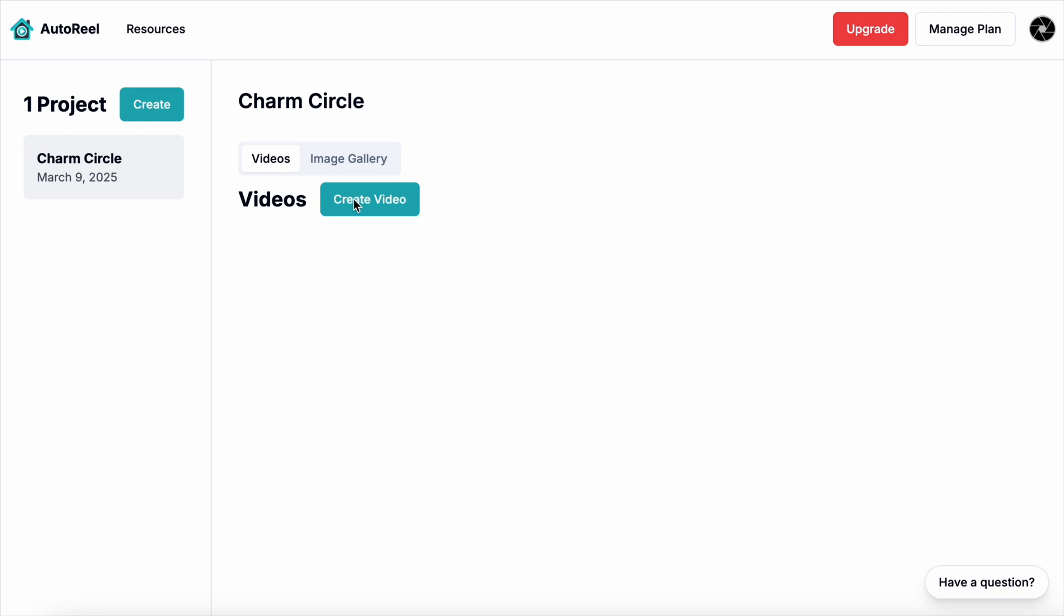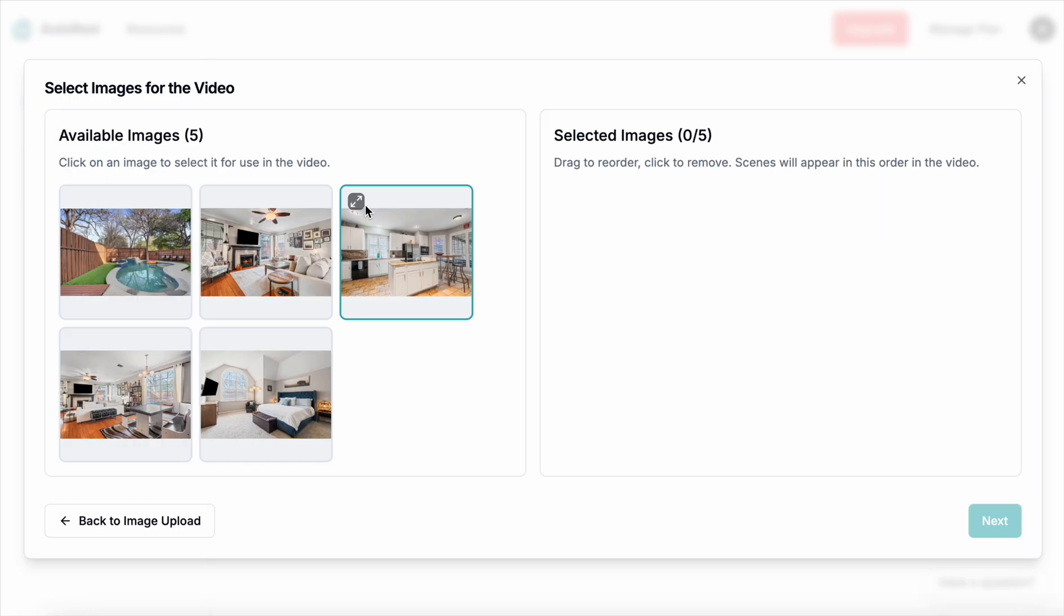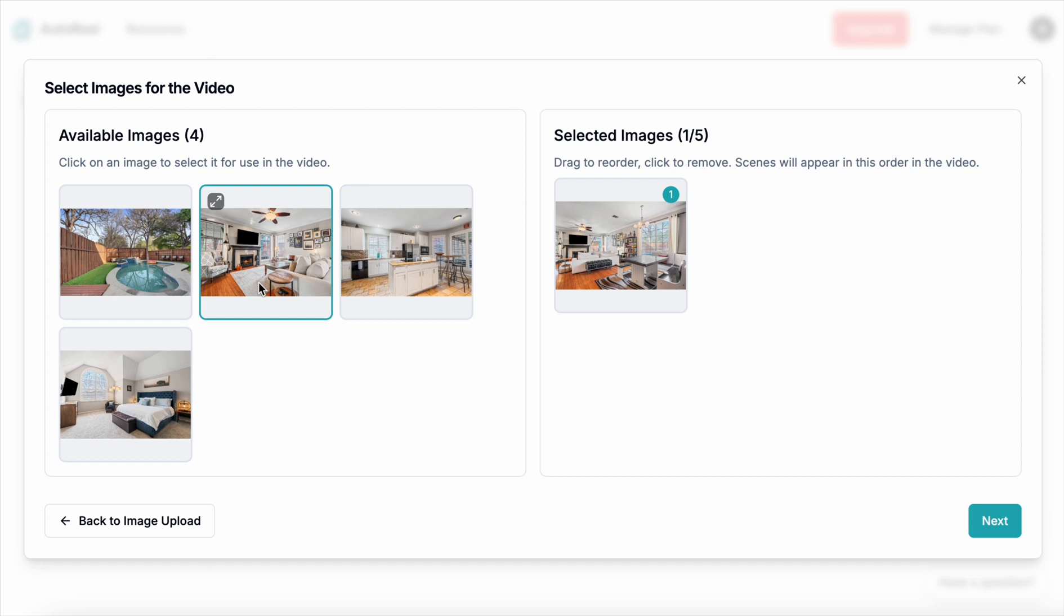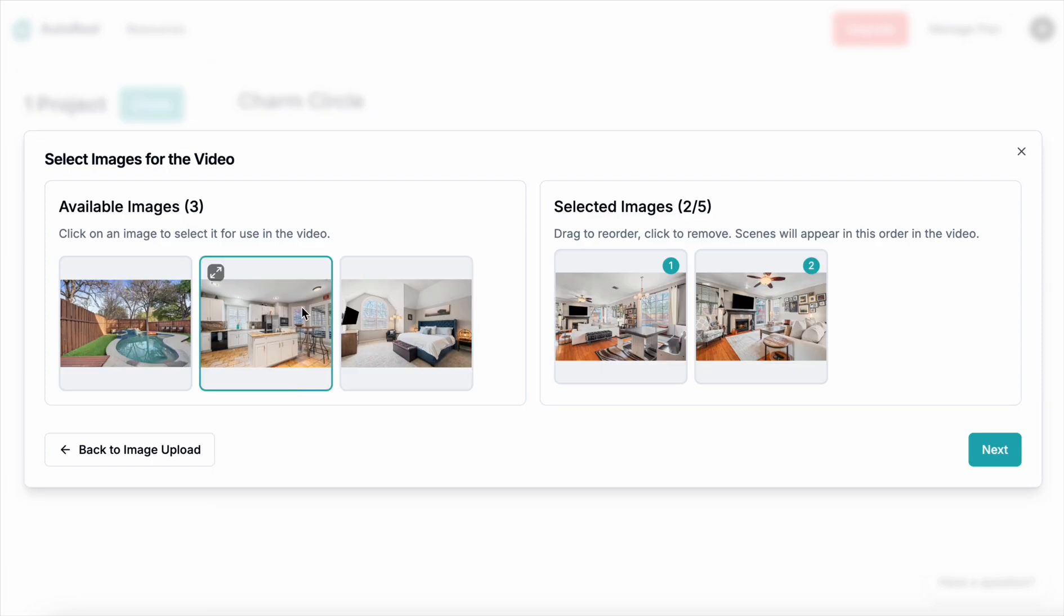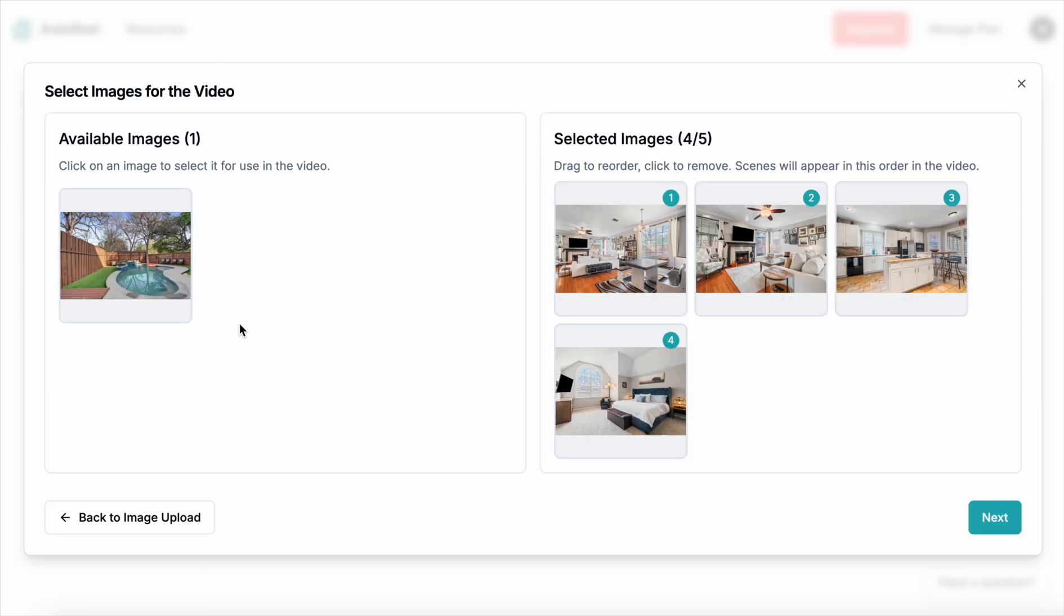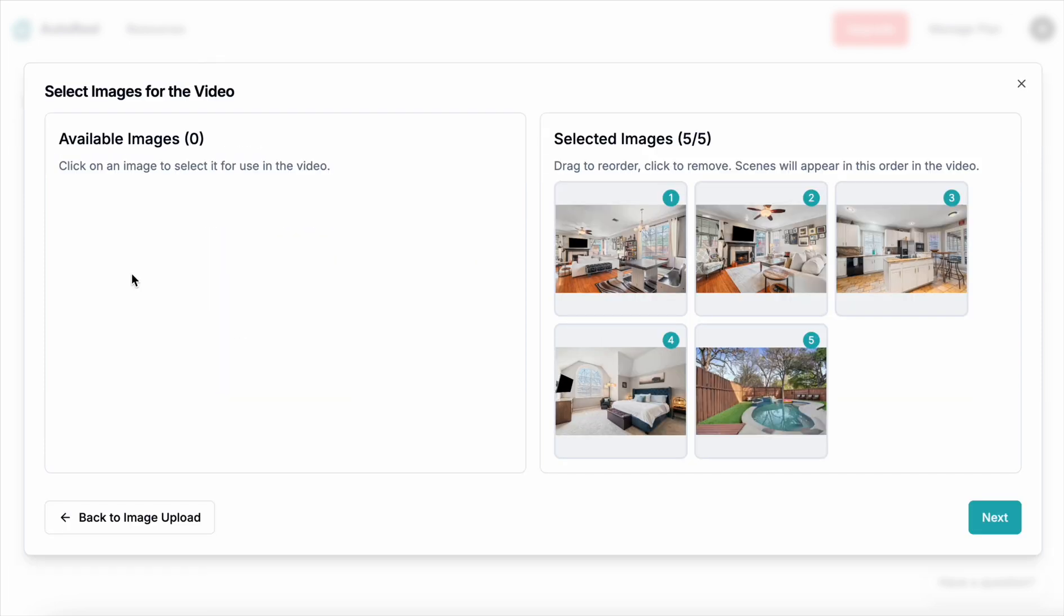I've chosen five from the same job and here you'll see that I've actually taken my five and I'm putting them into the order in which I want to show: living room, kitchen, master or primary bedroom, and then backyard.